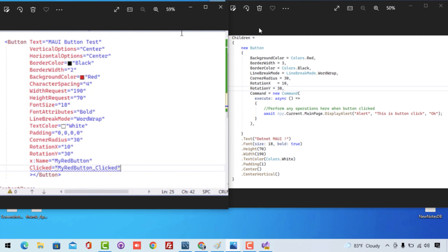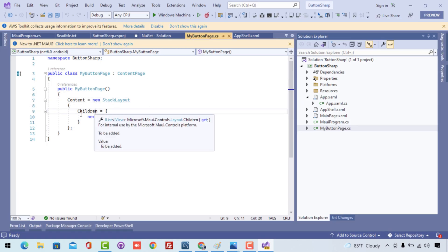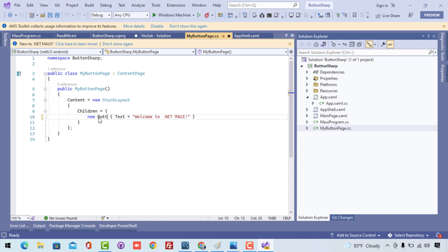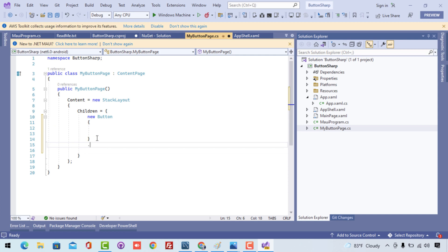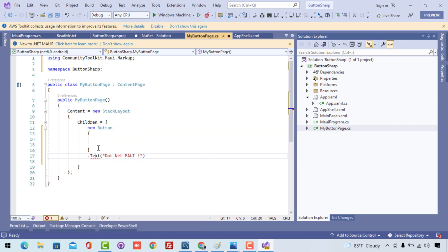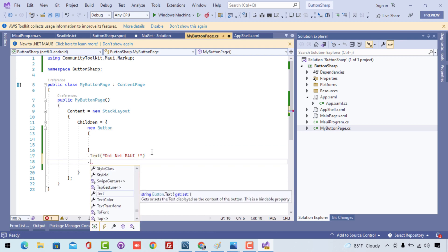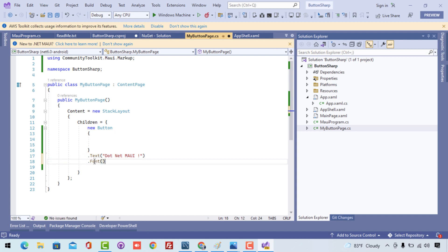Now we're going to write the UI code in our new .NET MAUI C# markup page. We know that StackLayout is the parent and the Label is the child. We'll remove the Label and replace it with a Button, since we're going to work with the Button control. If you're interested in the Label control, check my playlist. Now we'll add text to the Button — something like '.NET MAUI' — and we can use properties from the .NET MAUI markup toolkit extension we just added.